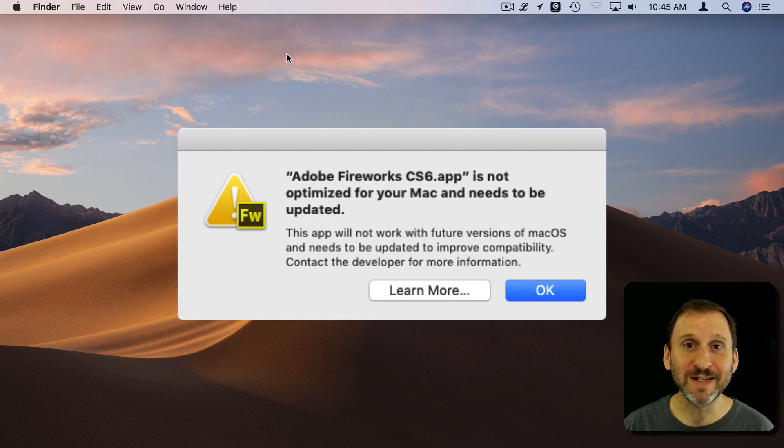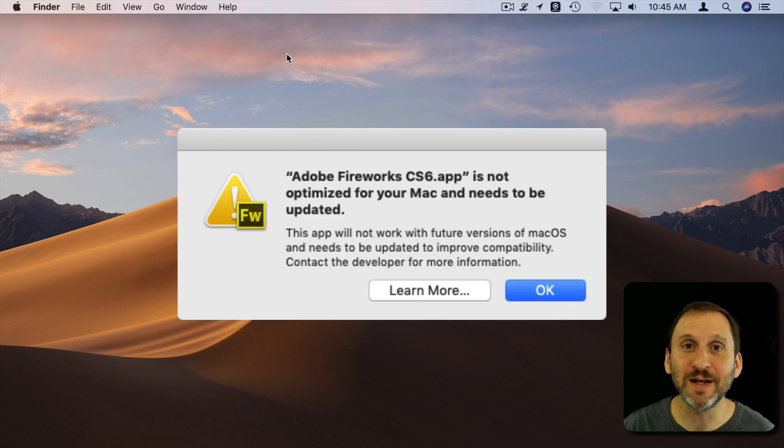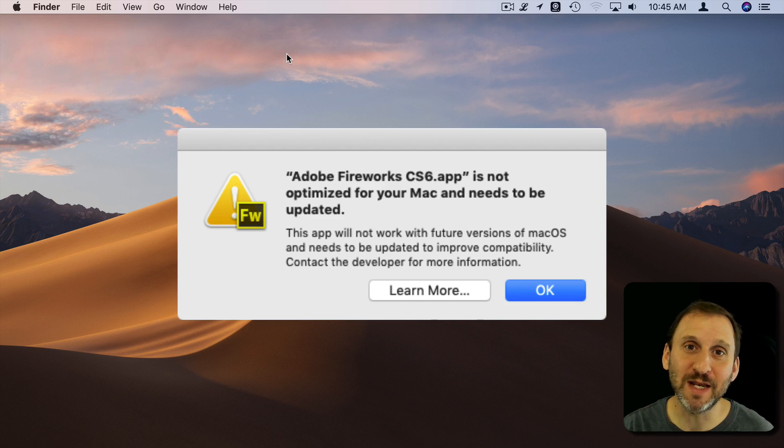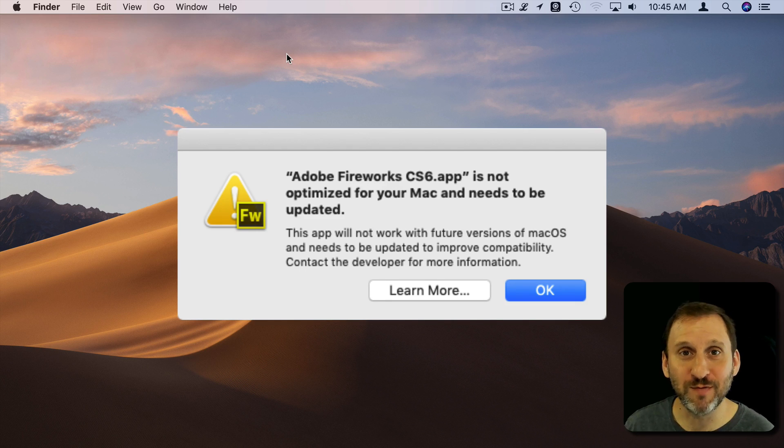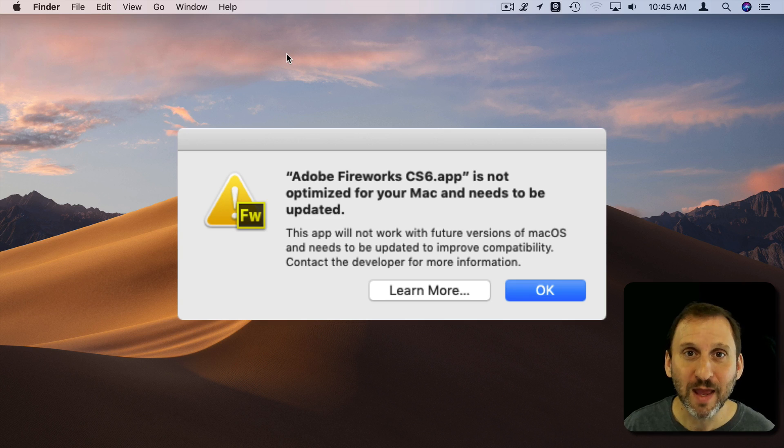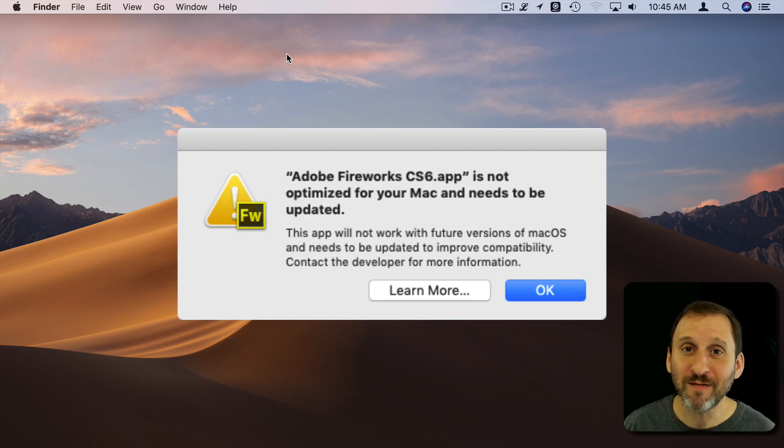Now the operating system has to be able to understand the type of app. So operating systems can handle 32-bit apps or 64-bit apps or both. Mojave can handle both.